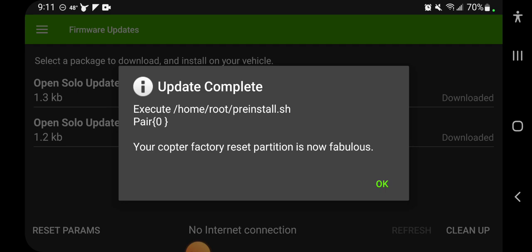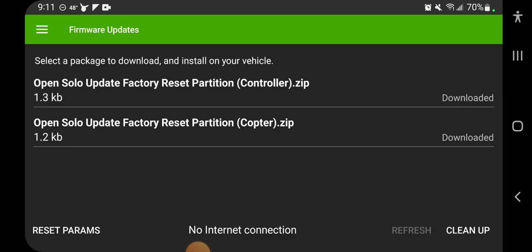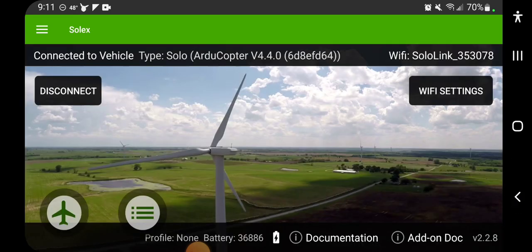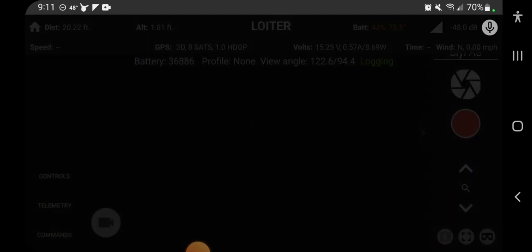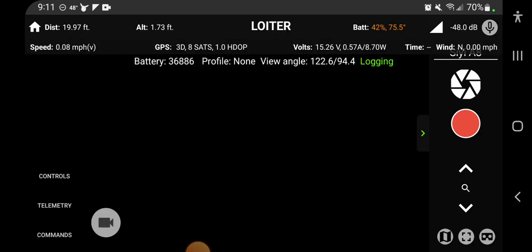Okay, now both of our factory reset partitions are fabulous and that's all there is to it. After that you can just fly. Thanks for watching.